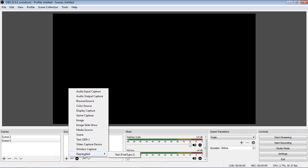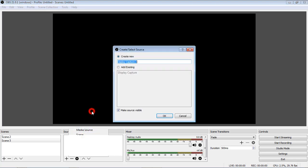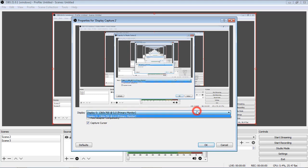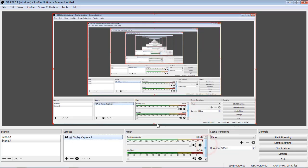Choose Display Capture from there so that it can display your windows. Ok, now it's displaying your windows.